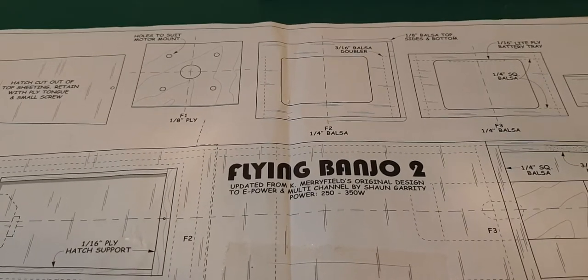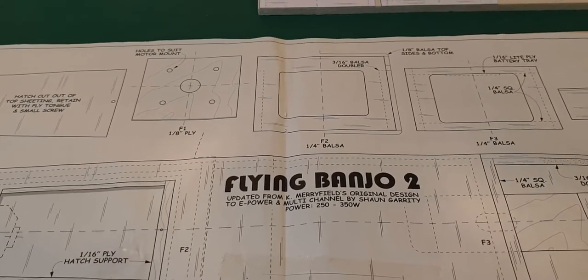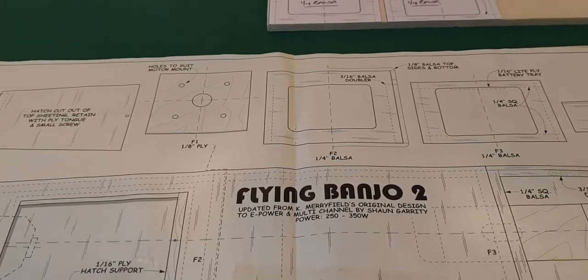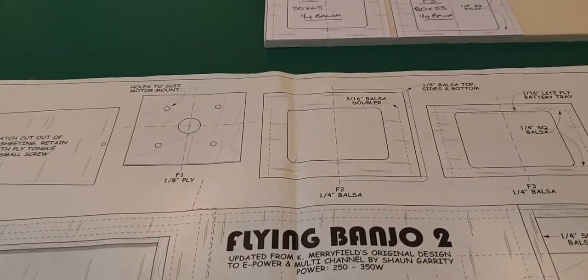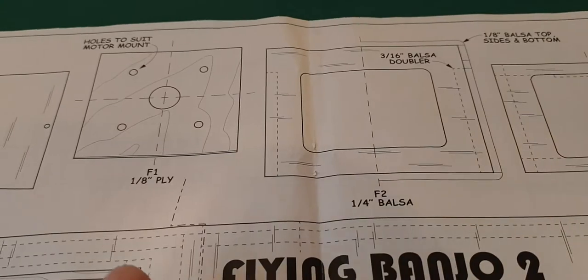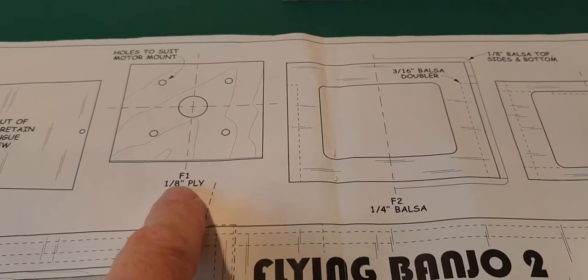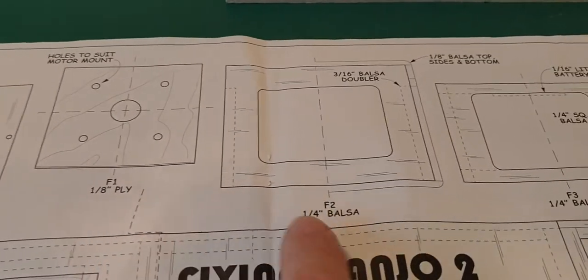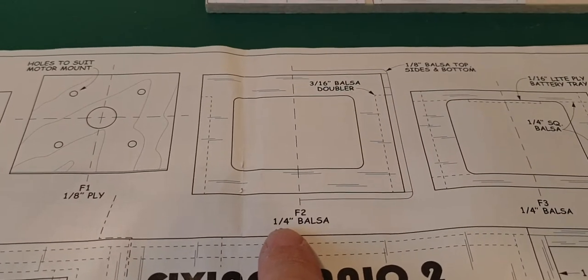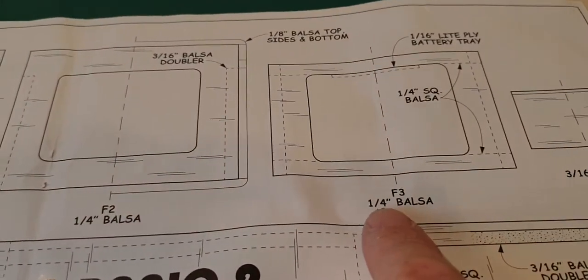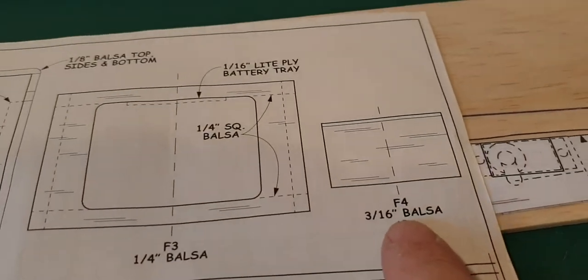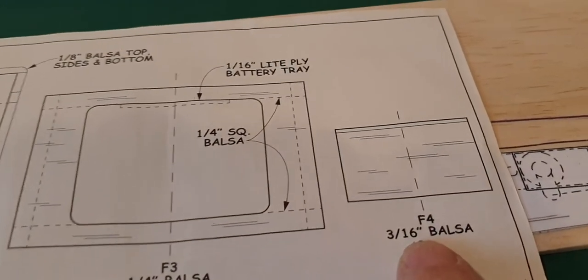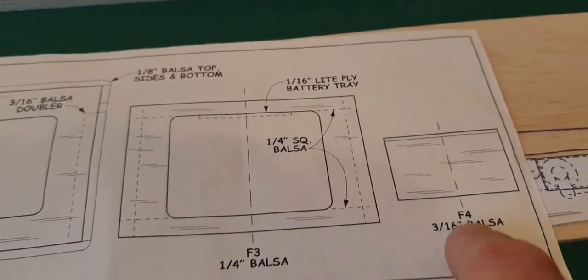This was taken from the free plan in the RC M&E magazine a couple of months ago. So in this video, we really want to concentrate on cutting out the formers, which are F1 out of 1/8 ply, F2 out of 1/4 balsa, F3 out of 1/4 balsa, and also F4 out of 3/16 balsa.